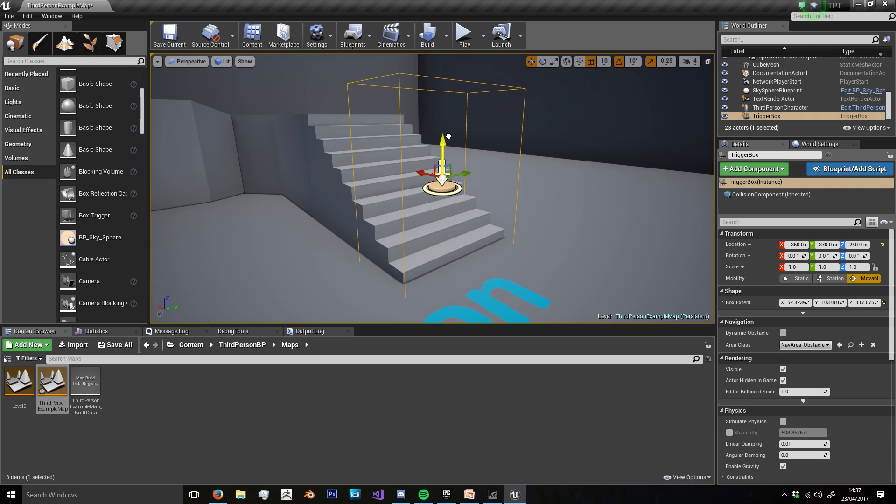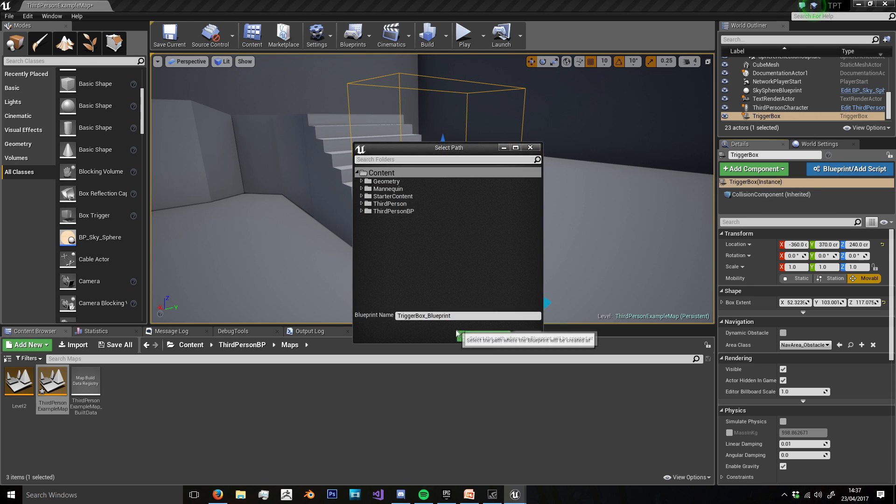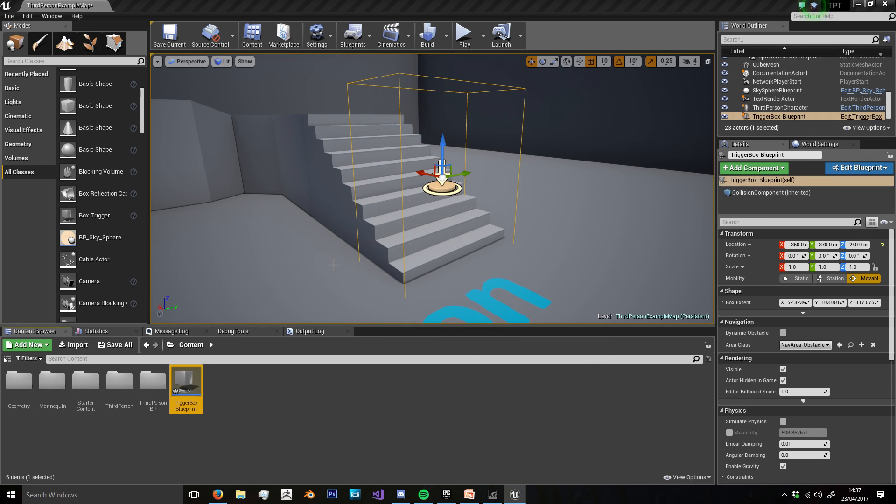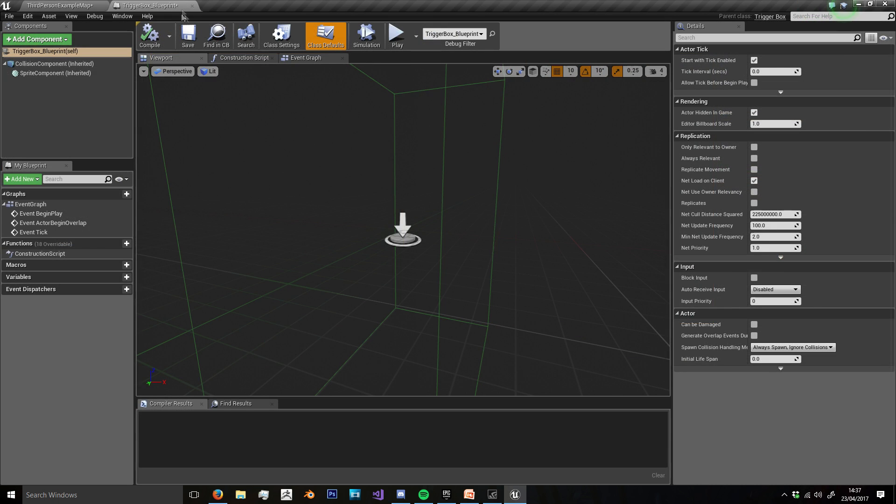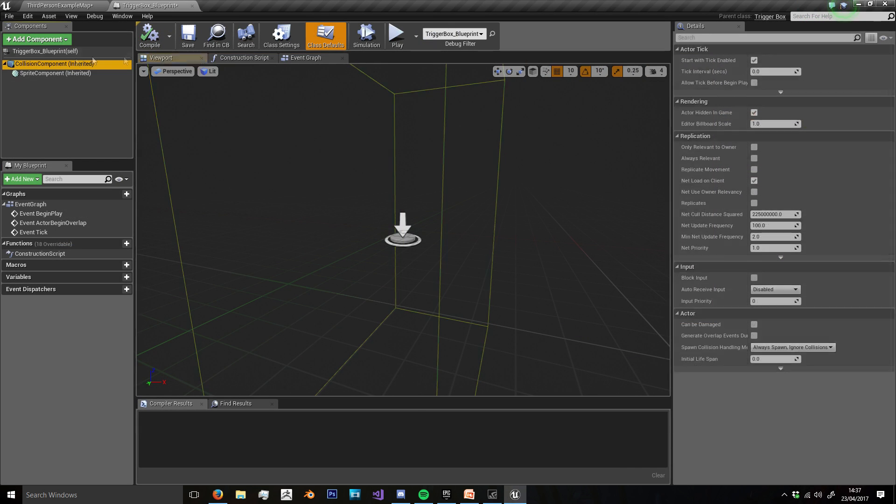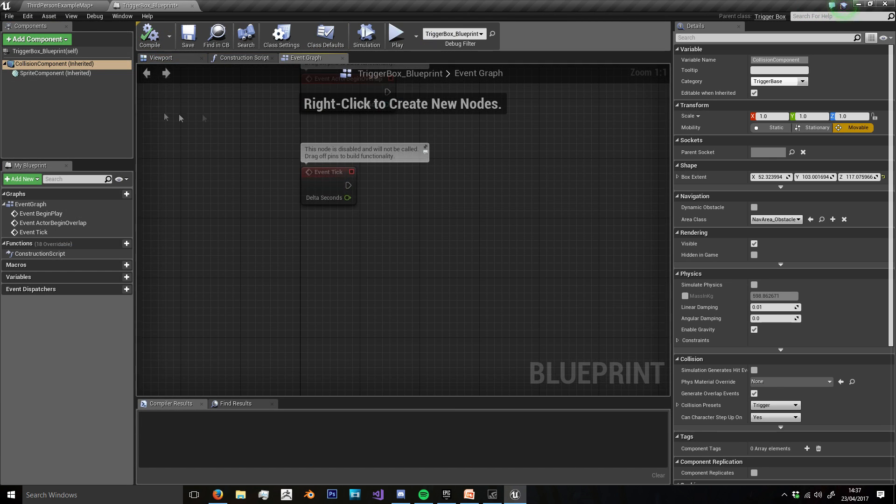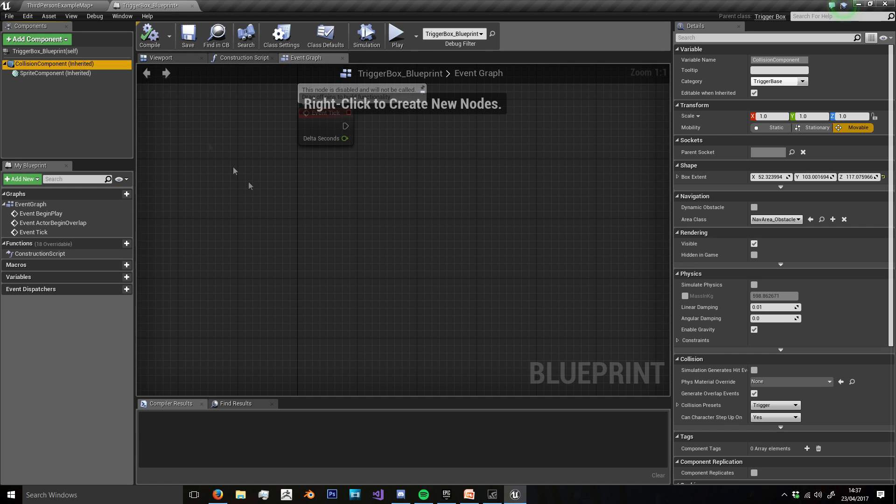And now I'm going to add a blueprint script. I'm just going to not name it, leave it at default. And on this script in the event graph, we're going to make sure we're on the collision component, right click, and do on begin overlap.